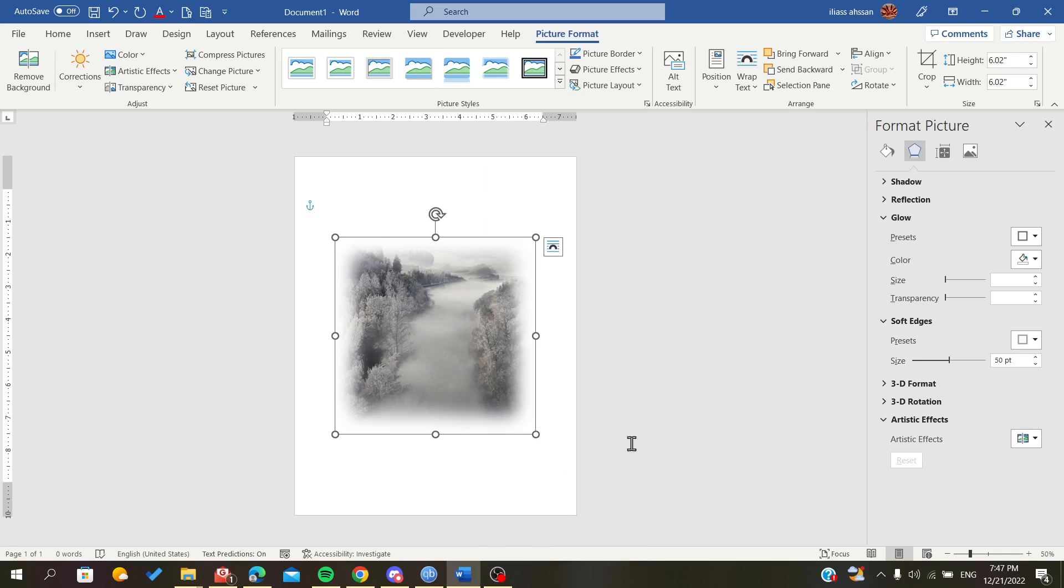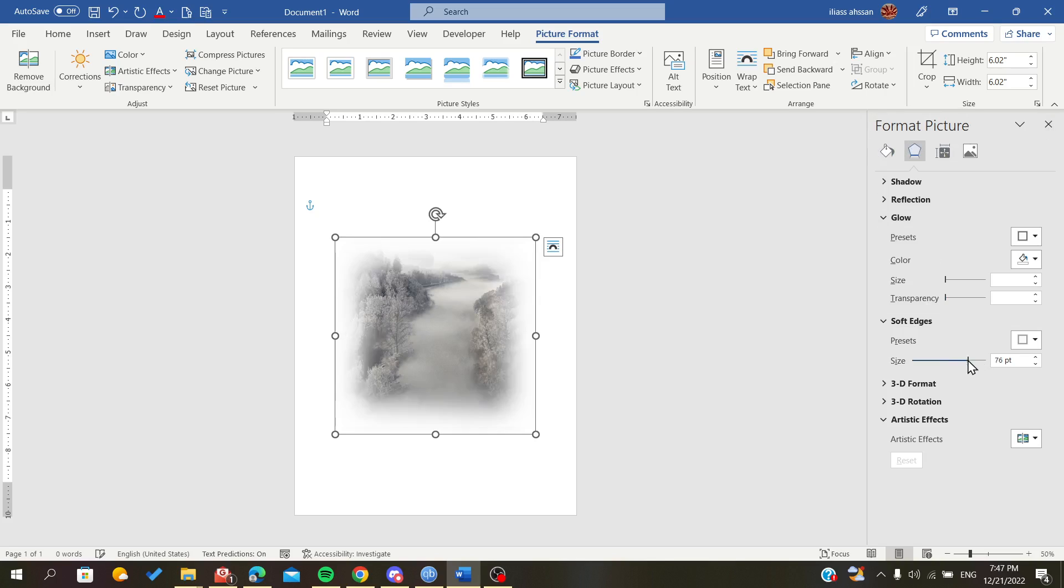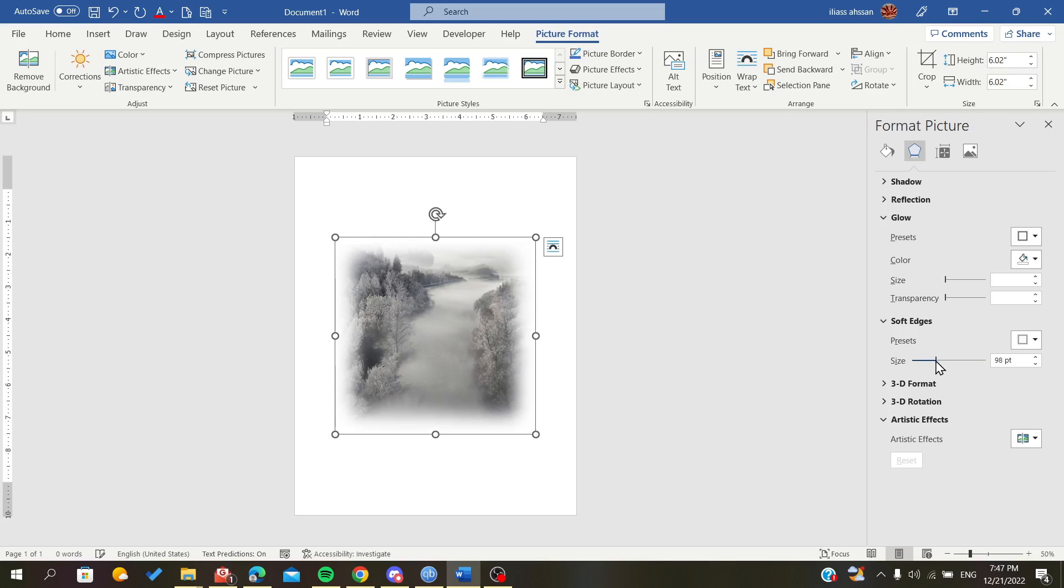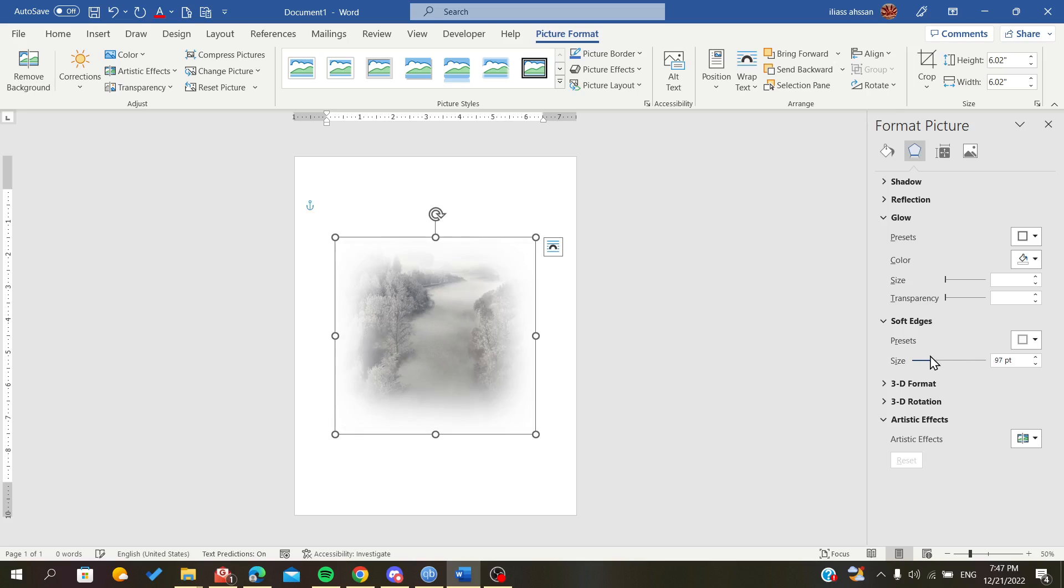In the soft edges section, we can adjust the size that we want so it won't be all blurry.